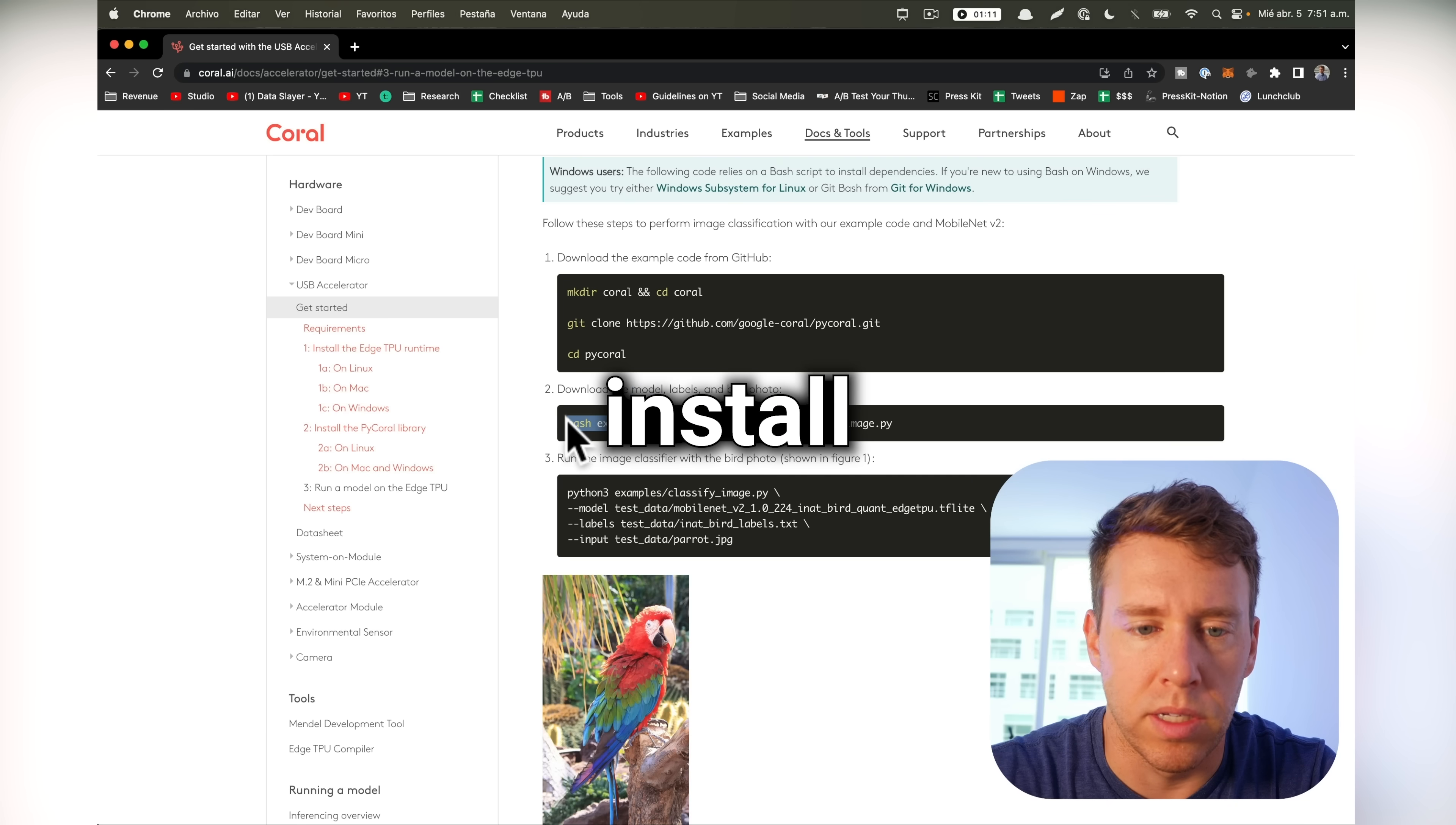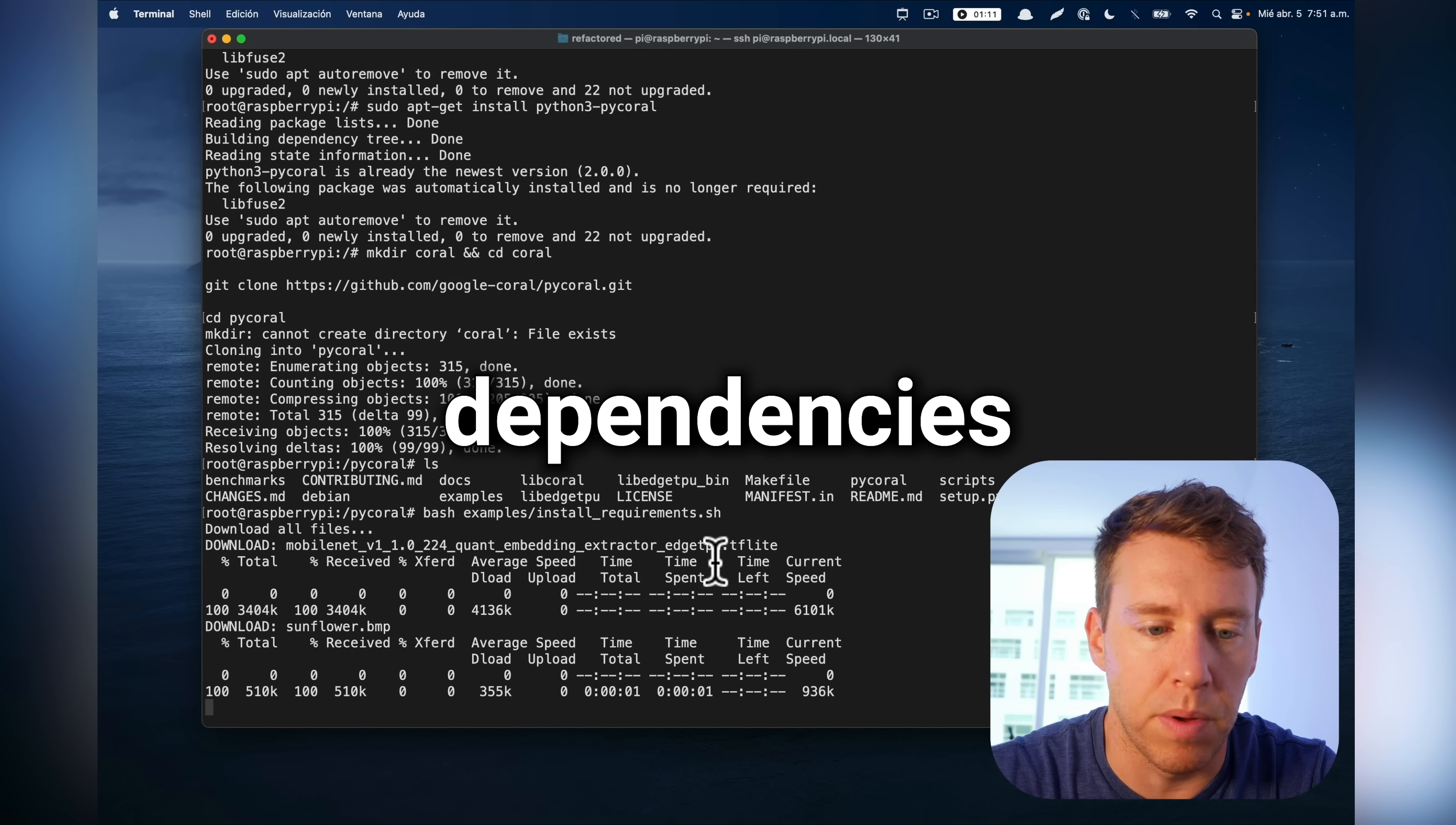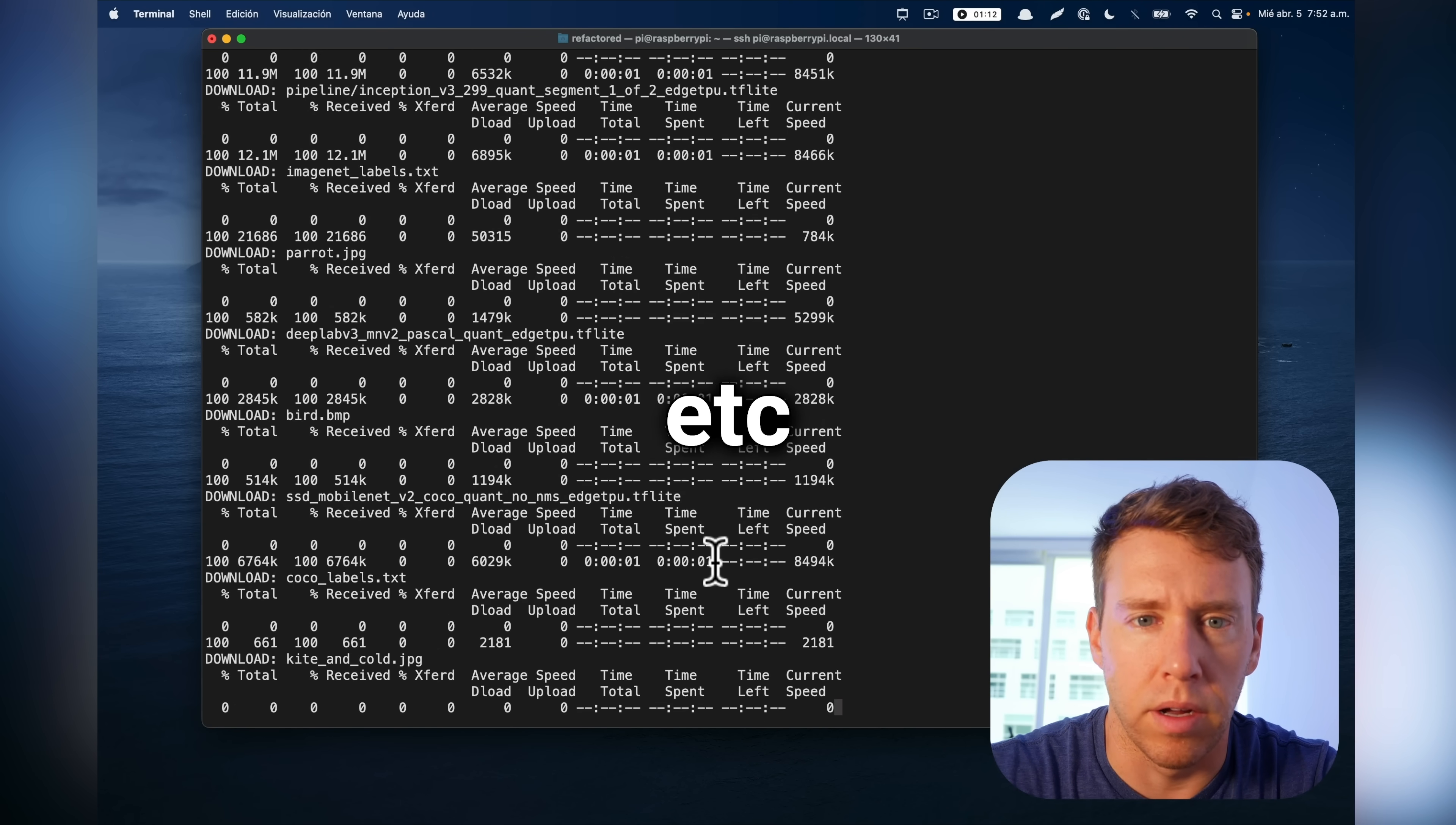It wants us to install some requirements real quick. So actually, sorry, there's a starter script that we need to run first. Install requirements.sh. And again, it's just downloading dependencies. You run that one time. I think this is downloading the computer vision models like Inception, ResNet, etc.